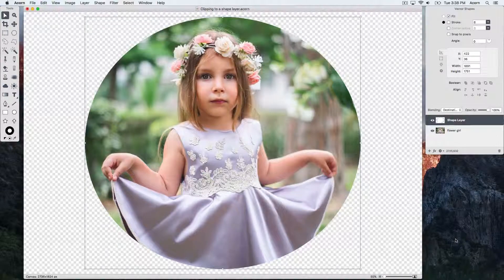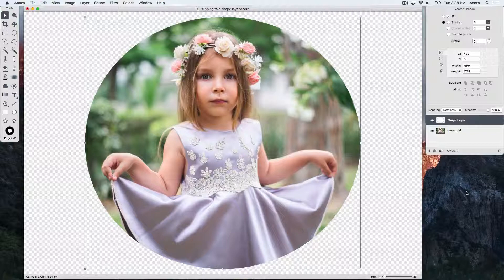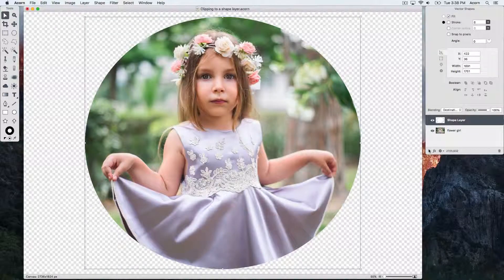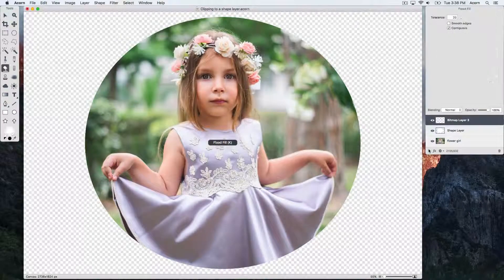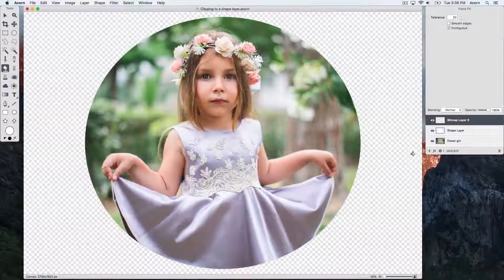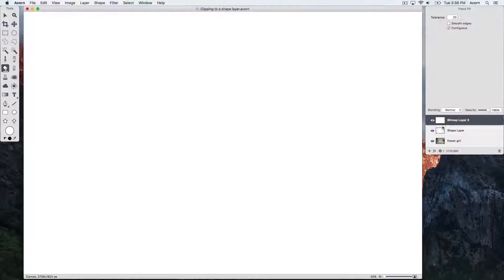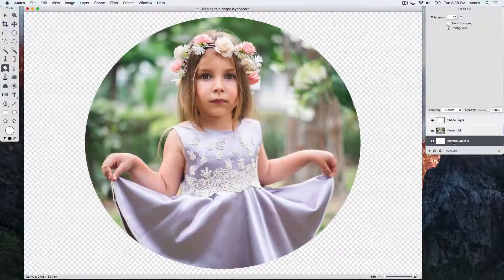Now what happens if we want to add a new layer behind all of this? Let's go ahead and click the plus button in the inspector palette to add a new layer, and we'll use the fill tool to fill it with white. Then let's drag it to the bottom of the layers list.